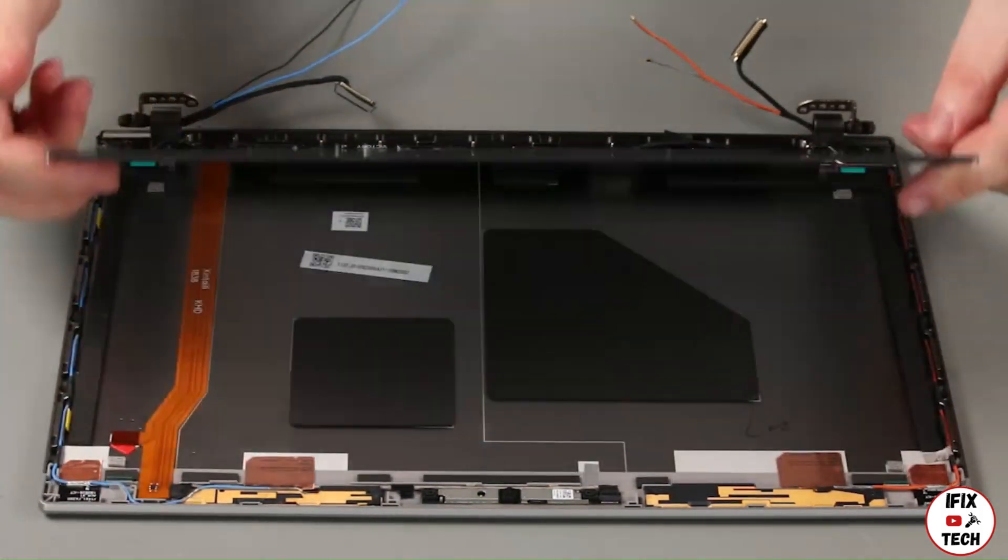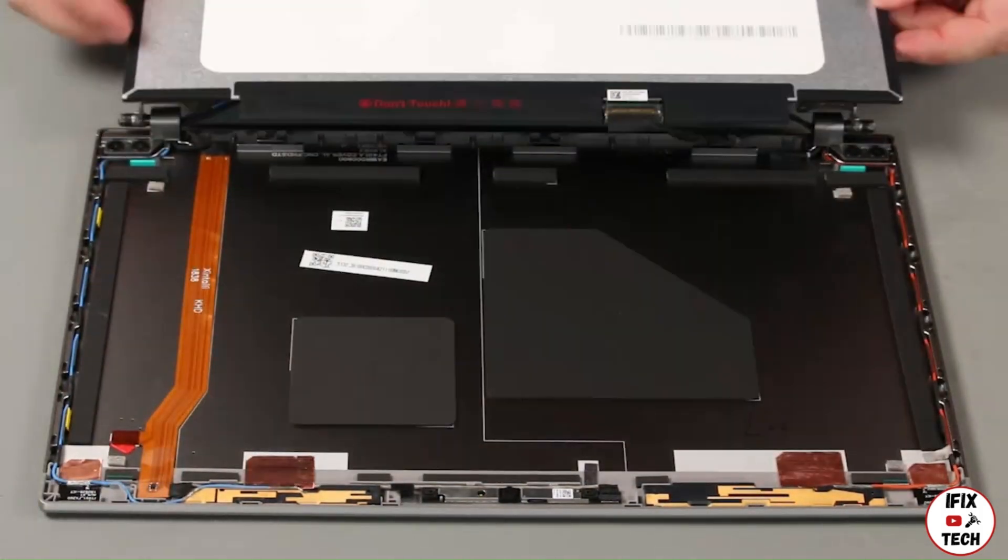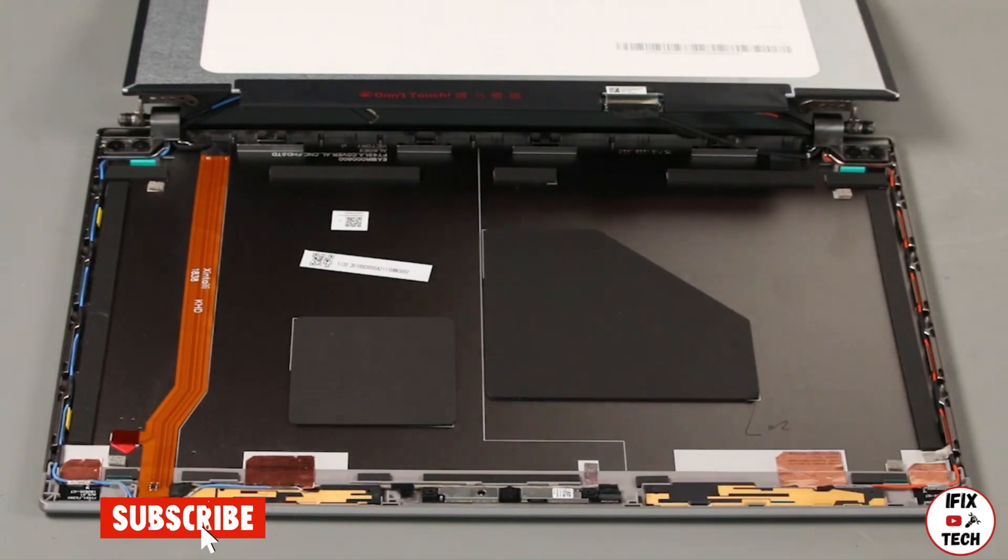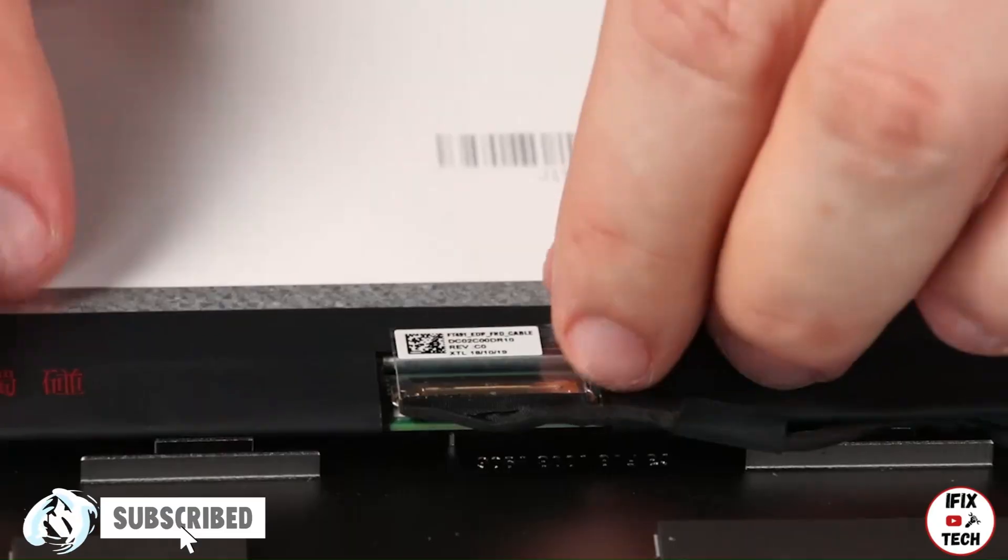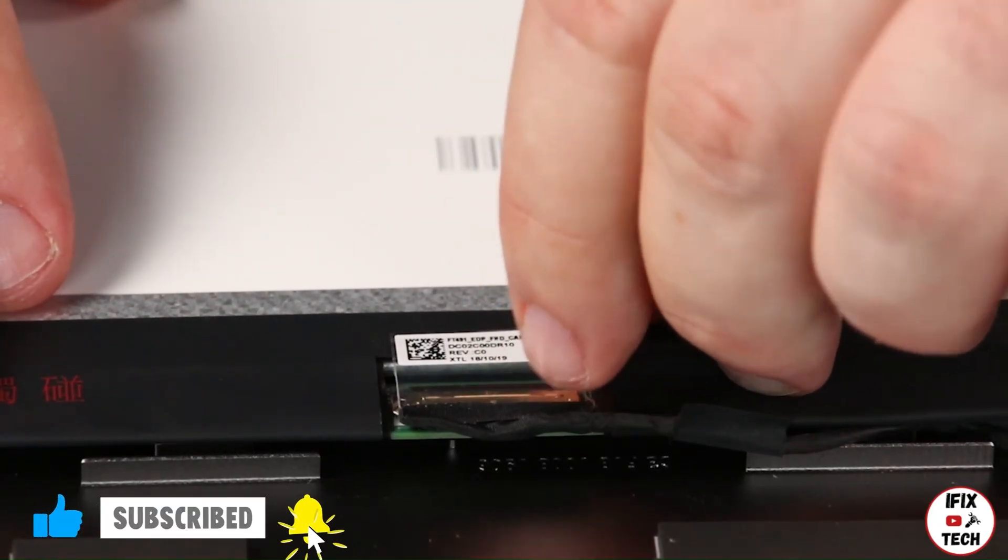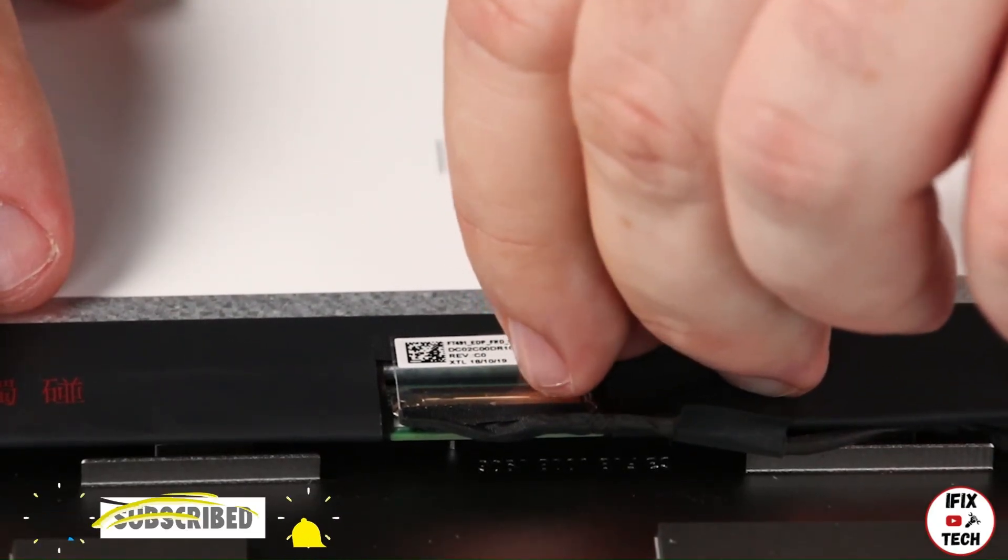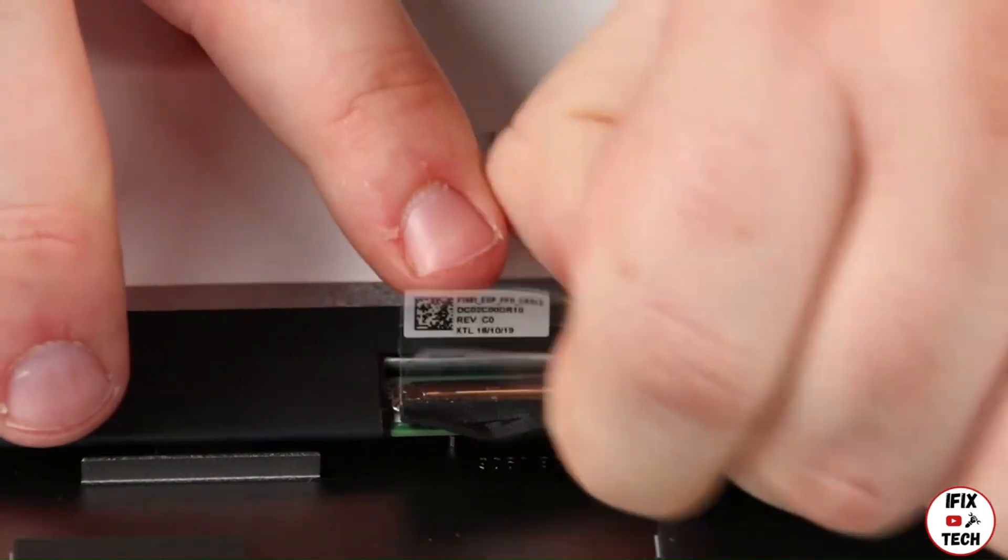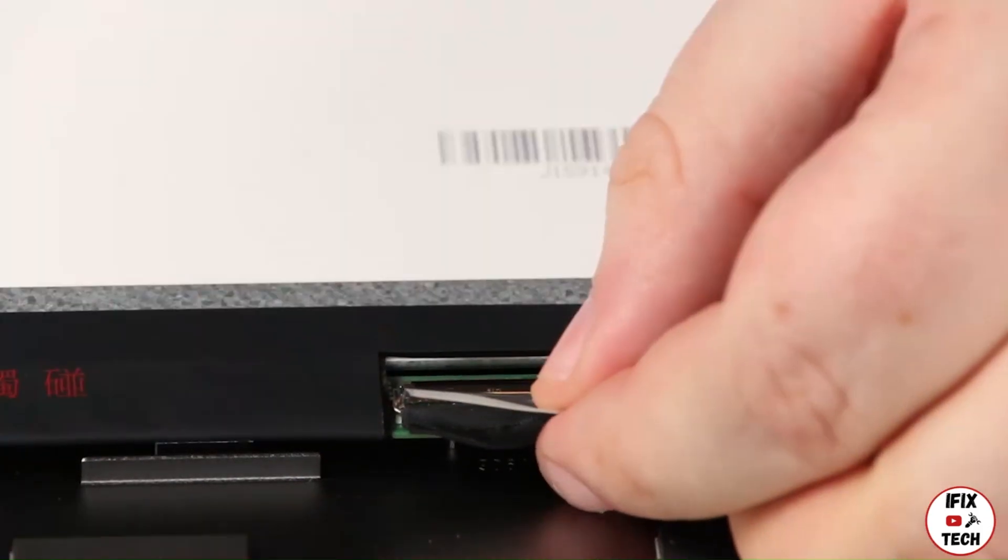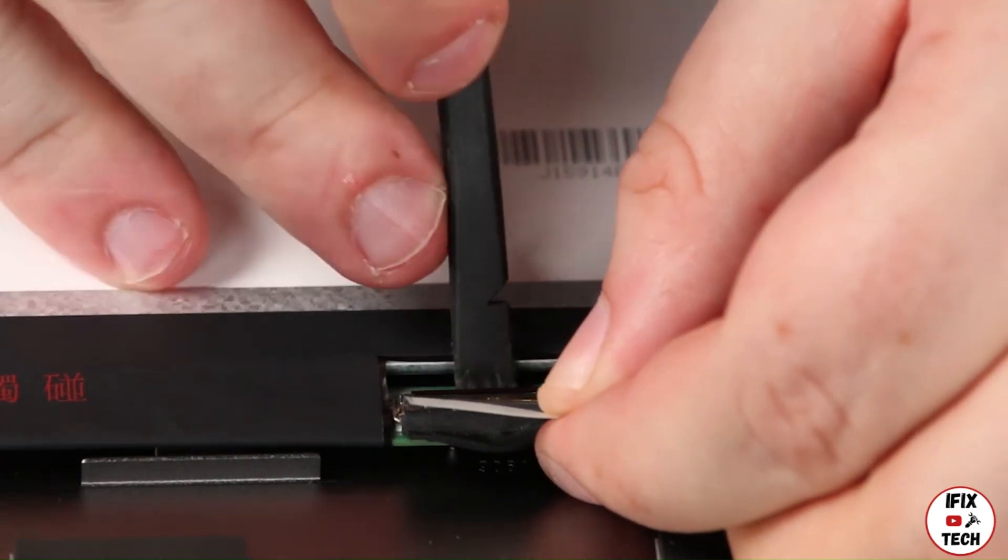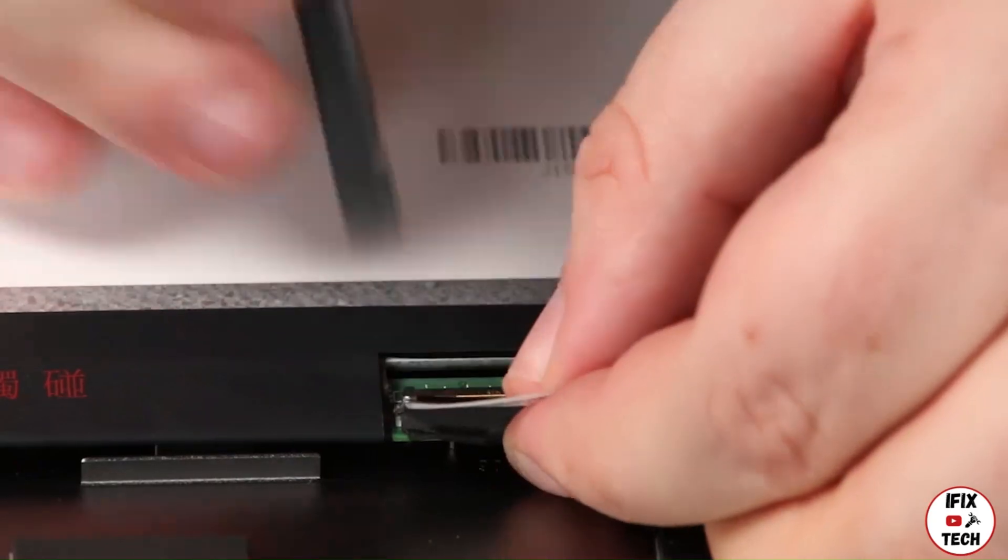Lift the LCD panel and flip it over. Remove the tape from the LCD cable. Disconnect the cable and remove the panel.